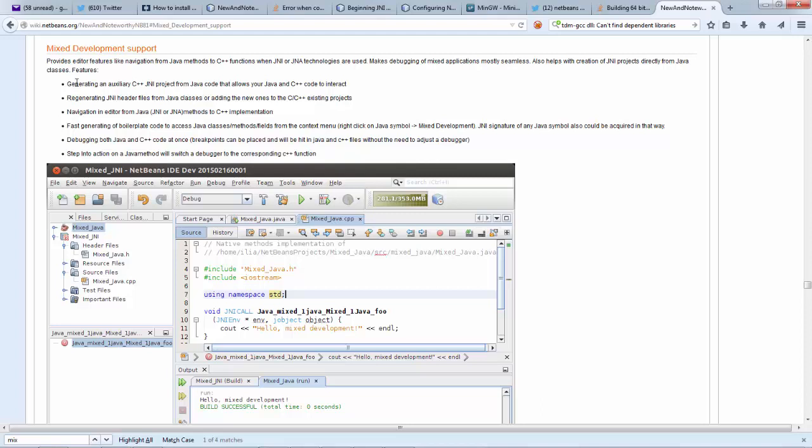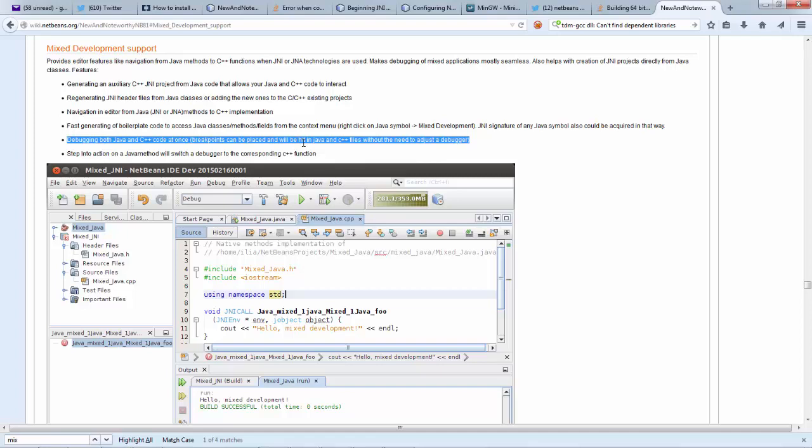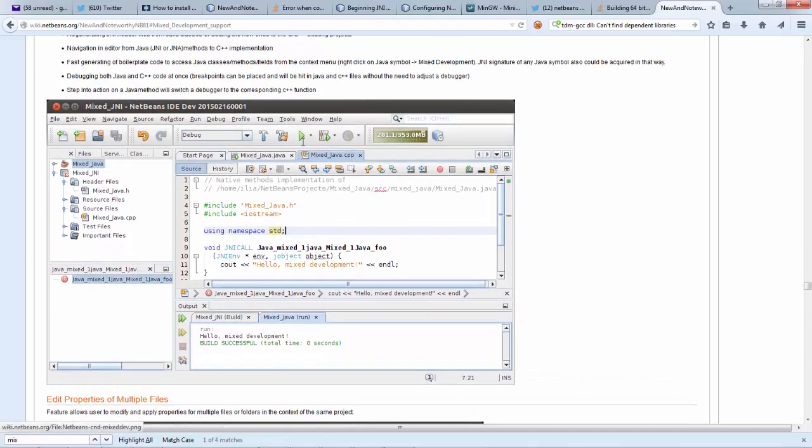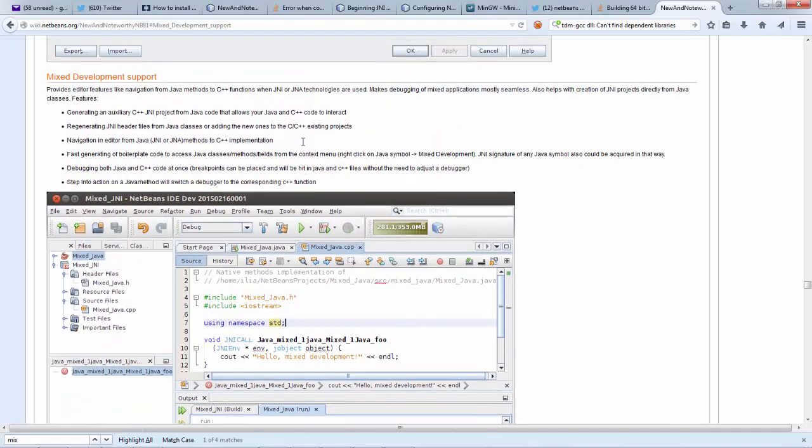In particular in the next screencast in this series I will show you debugging from Java to C++. So you can see here debugging both Java and C++ code at once. Breakpoints can be placed and will be hit in Java and C++ files without need to adjust the debugger. So this is functionality I will show next time.